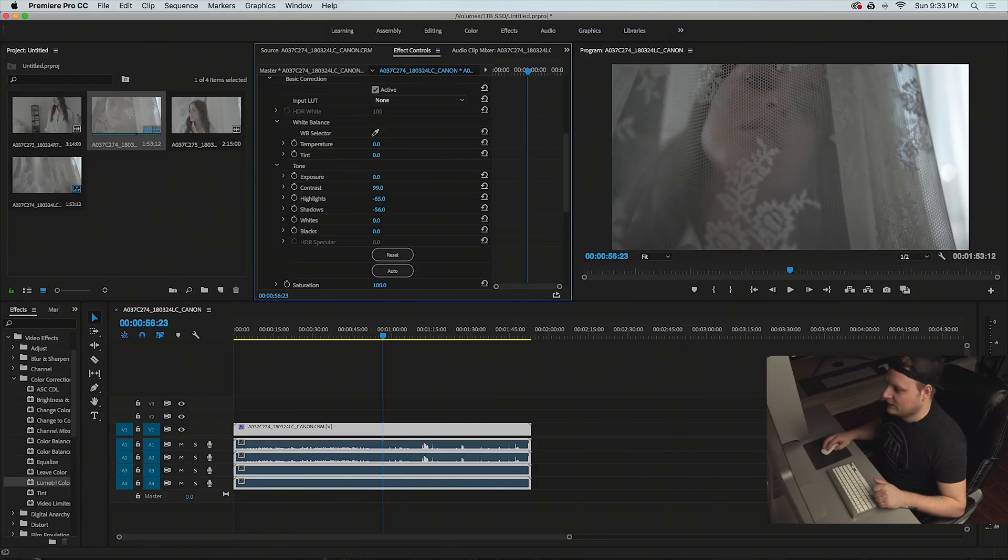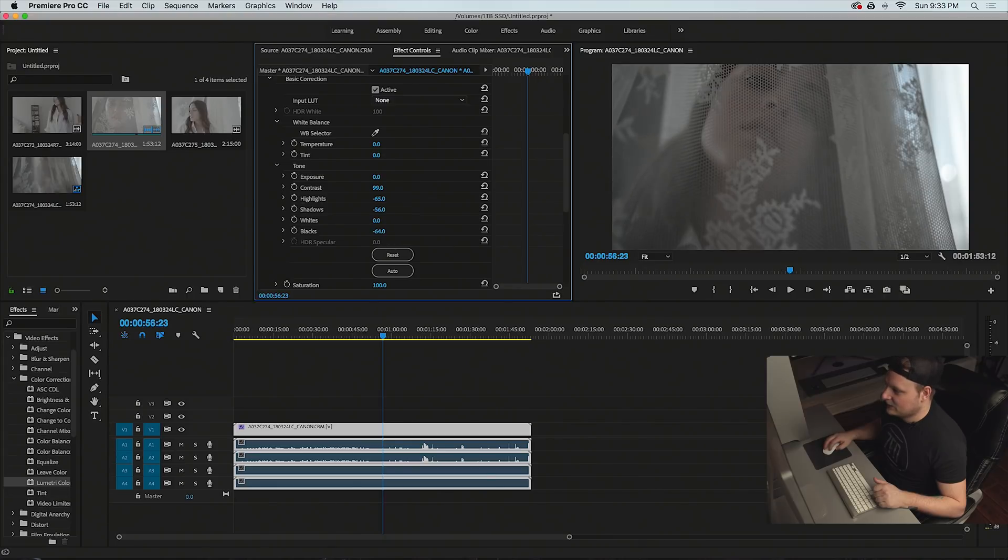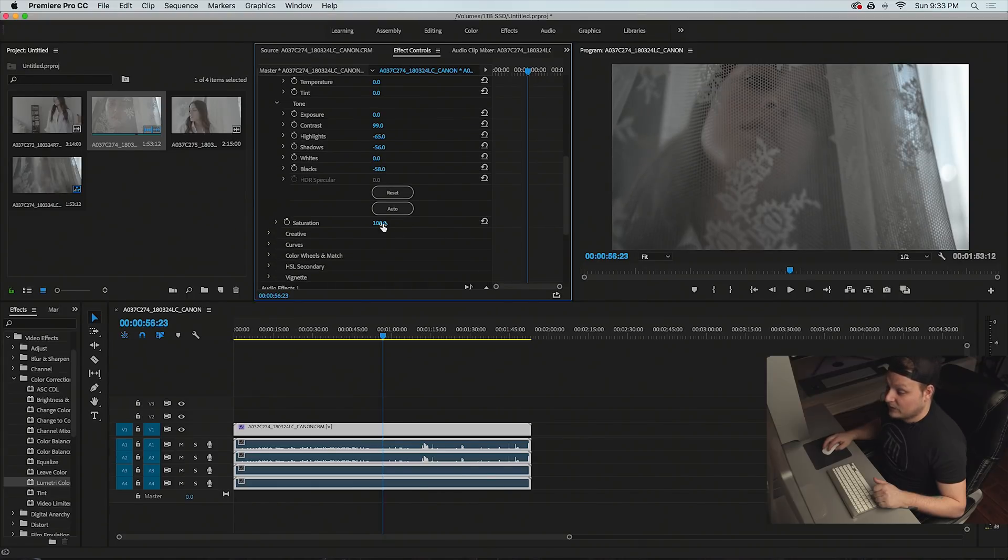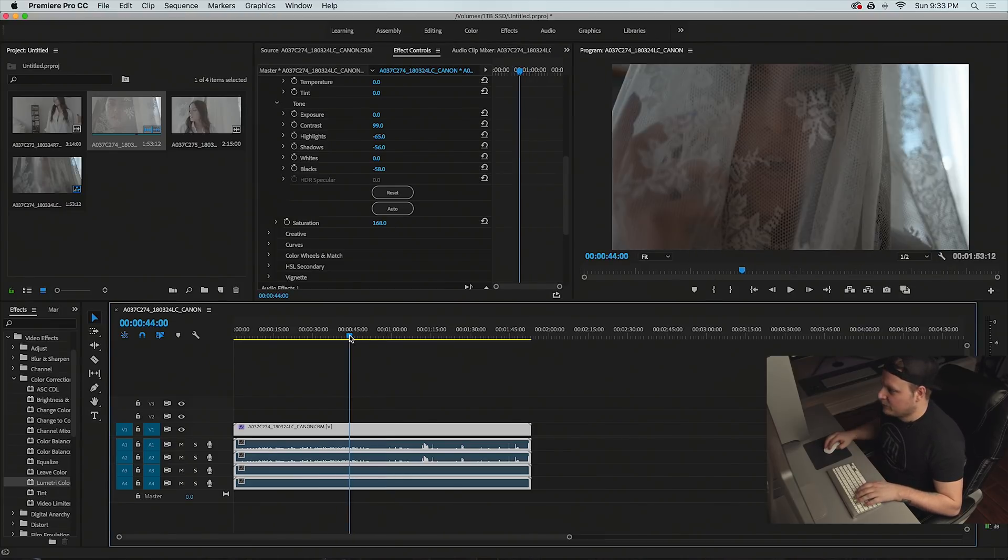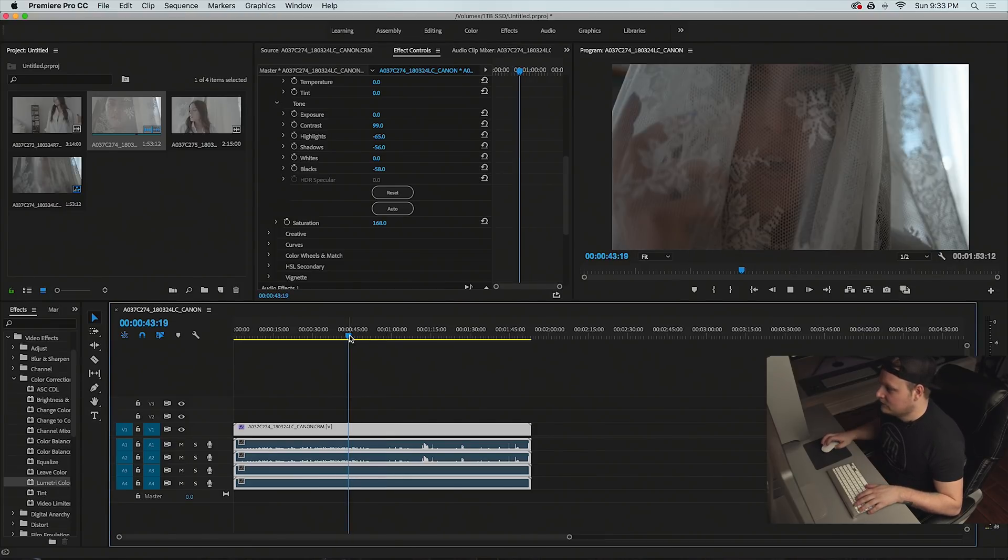So put some more contrast on it, bring the highlights back, bring our shadows down a little bit, bring the blacks down a little bit, and pull our saturation up. Now that's looking pretty good.